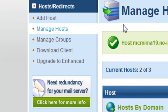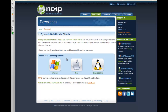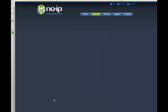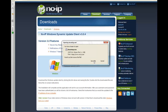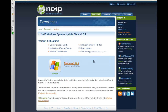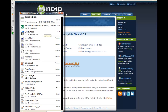Now what you want to do is download the client. It doesn't do anything special — it just allows you to run your NoIP dynamic update, and you select your operating system, press download, and press save file.